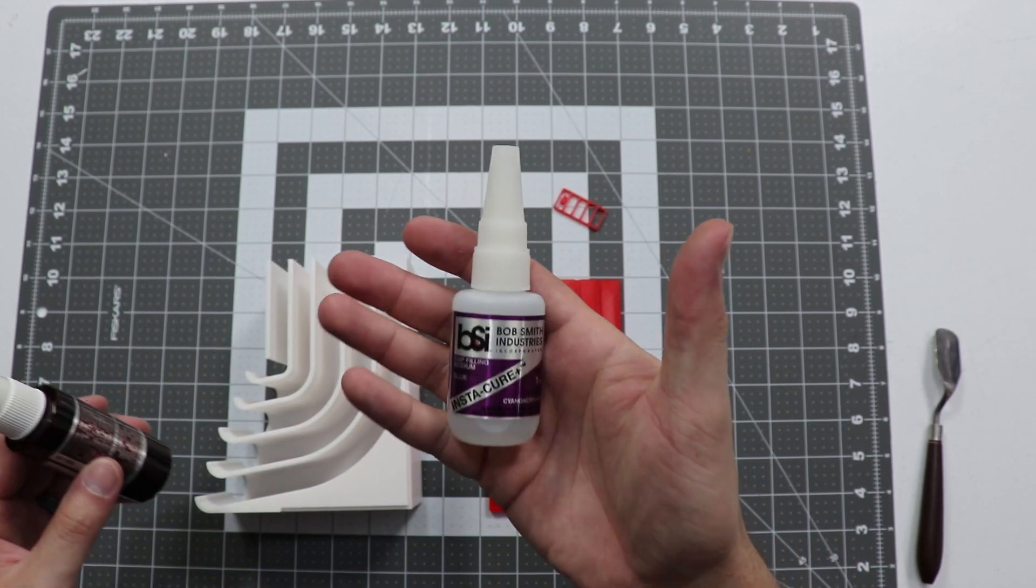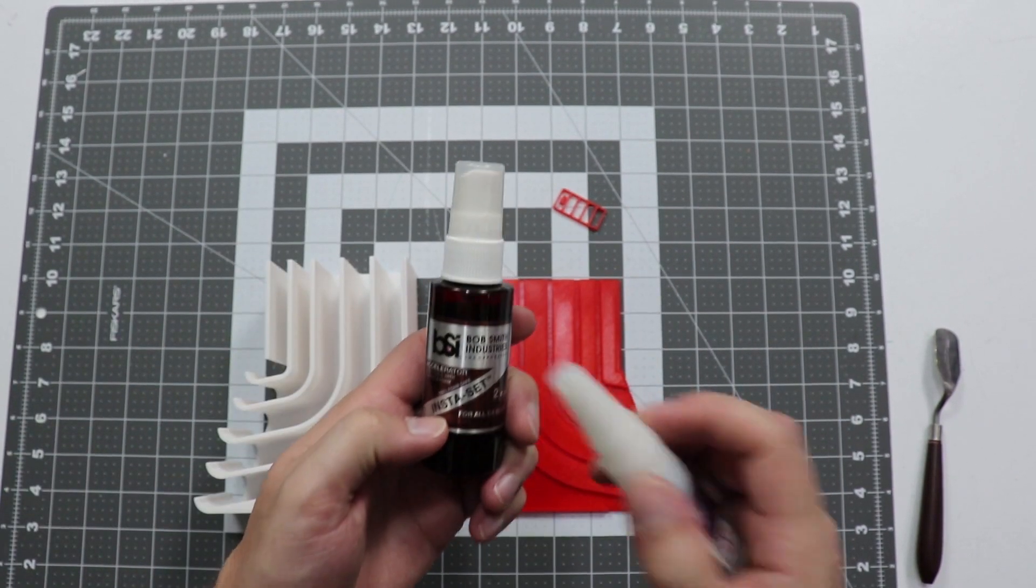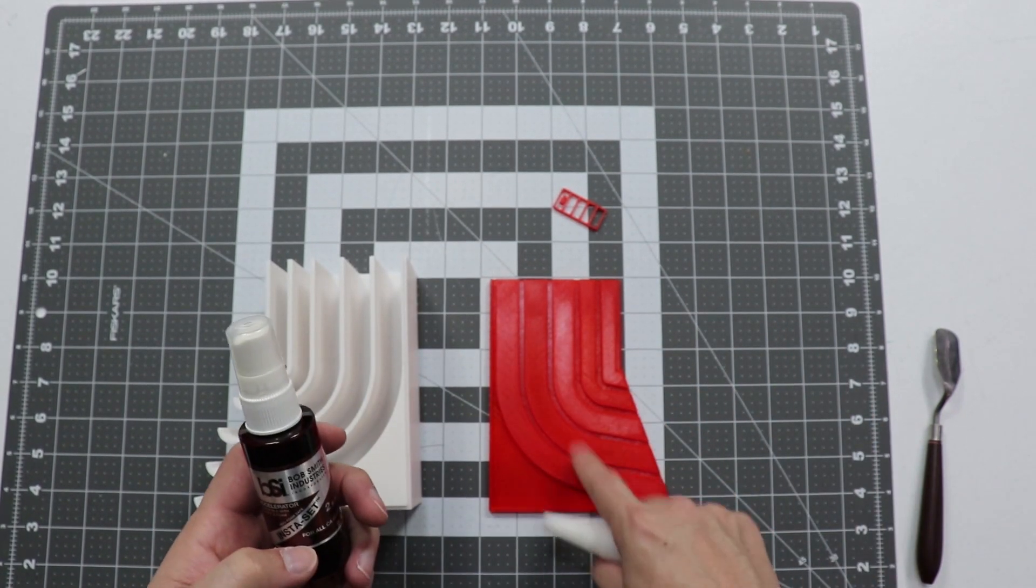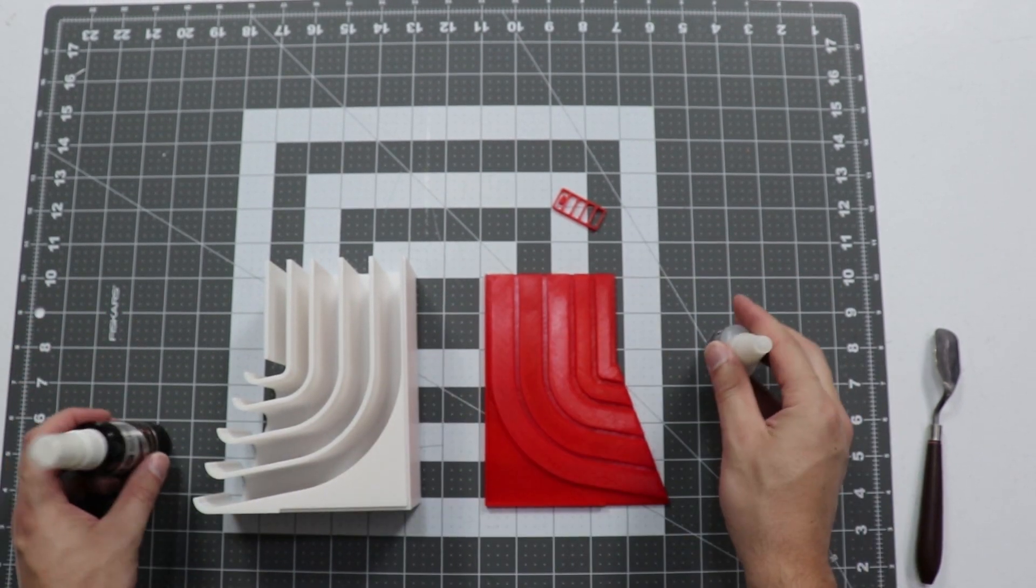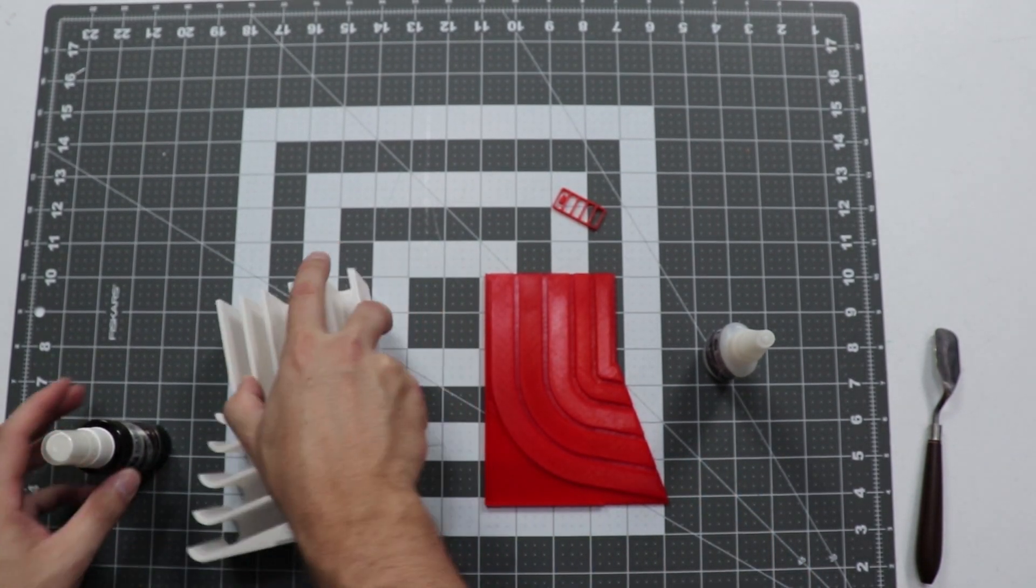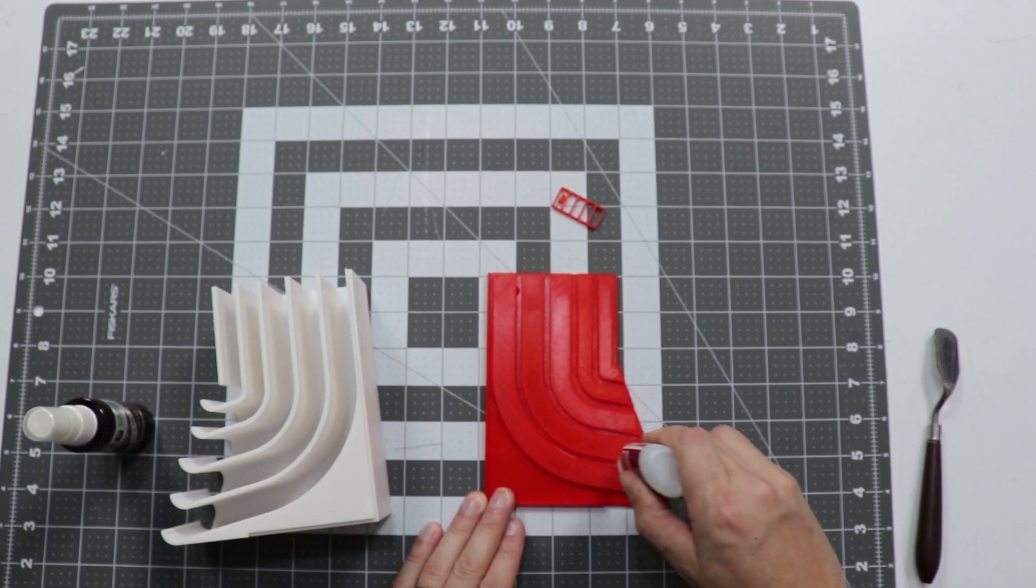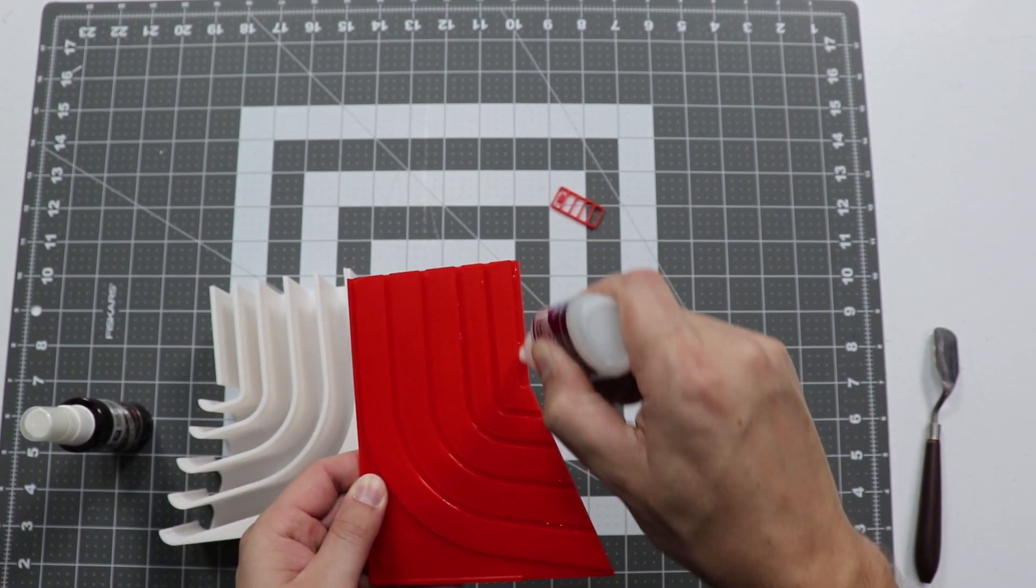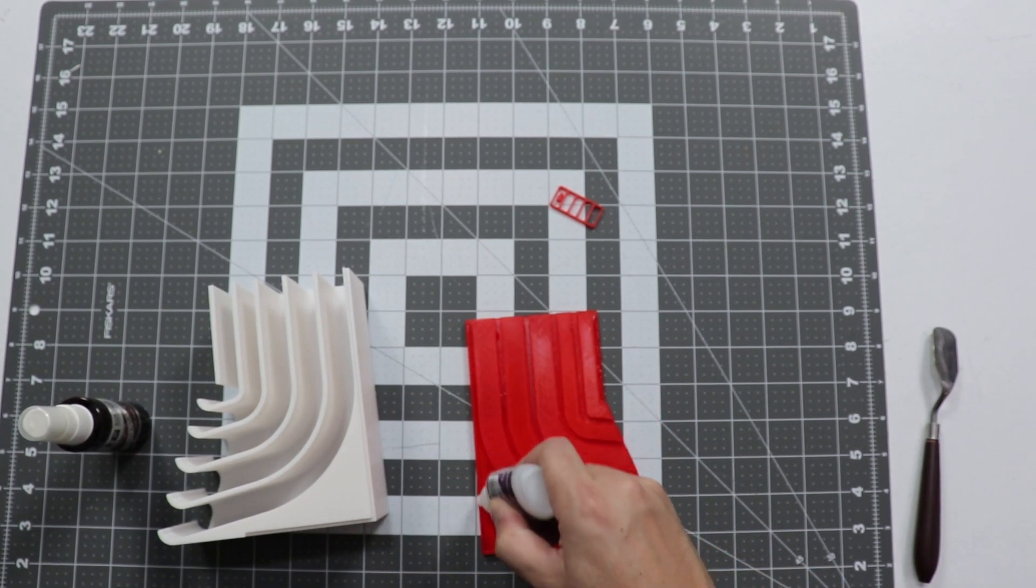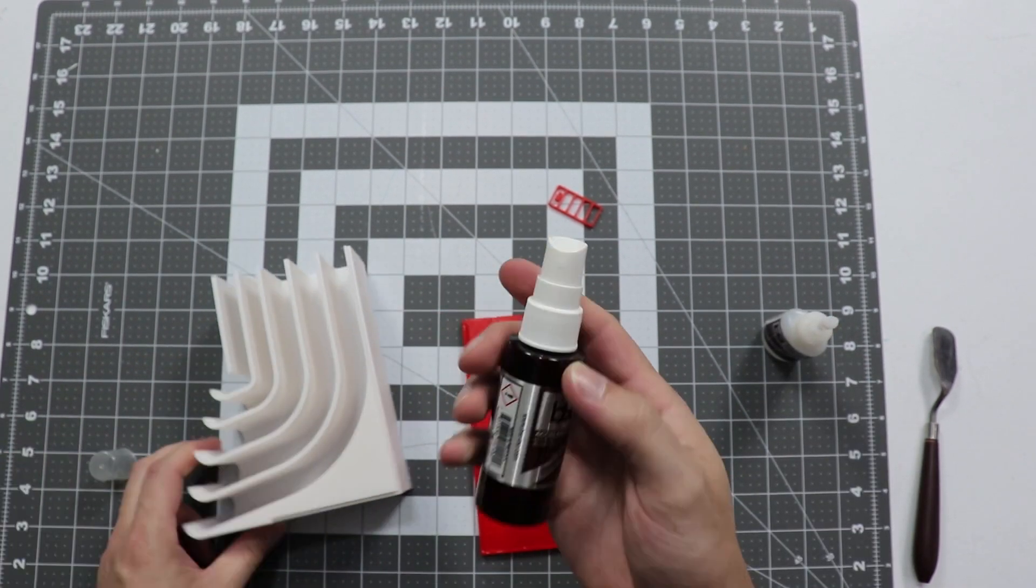I'm going to go ahead and use some Bob Smith Industries BSI Instacure and some Bob Smith Industries Insta Set. So I'm going to put the glue in the grooves on here. I'm going to spray Insta Set onto the body and then I would just take the body, set it down into there and it will instantly set up for us. So we're just going to go ahead and get a little bit of glue here. And we don't need a whole ton, but make sure there's enough in there, just a little squeeze in there in each one of these and then we need to put a little bit along here.